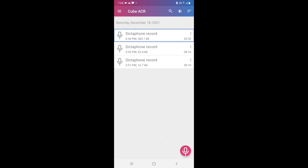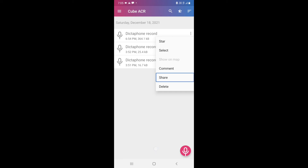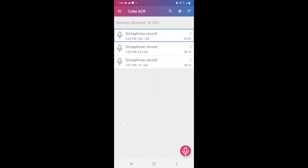This dictaphone record is the recording I made. I'll play it to show you. There is a contact icon, a press-to-select button, and a more options button. Inside more options: star, select — after selecting you can delete the recording — select all to select all recordings and delete them at once. There are also options: Show on Map, Comment, Share, and Delete.